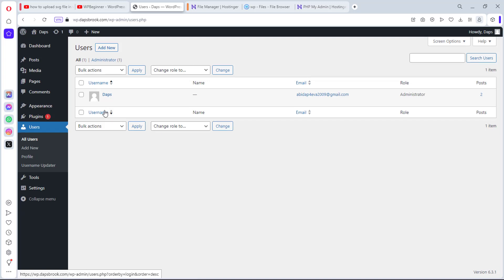So the third method, which I'll be showing you in this tutorial, would be for you to make changes to your username in your database. That will come in very handy for you in case you don't have access to your WordPress. For example, if you forget your username or you forget your password, you can easily change this in your database.